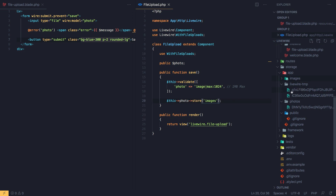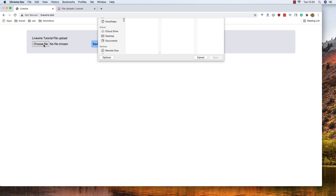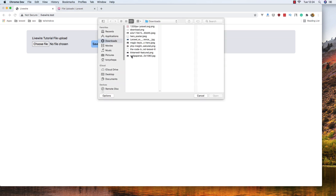Inside the Livewire temporary file folder we now have two entries. This is how Livewire handles the photo — when we choose a file it's temporarily stored first. I'm going to delete the temporary files to demonstrate this from scratch.